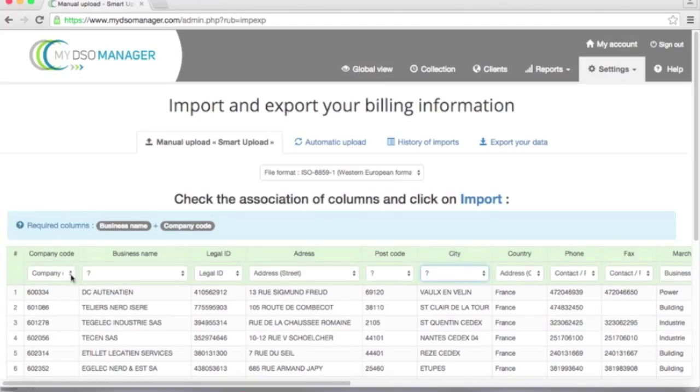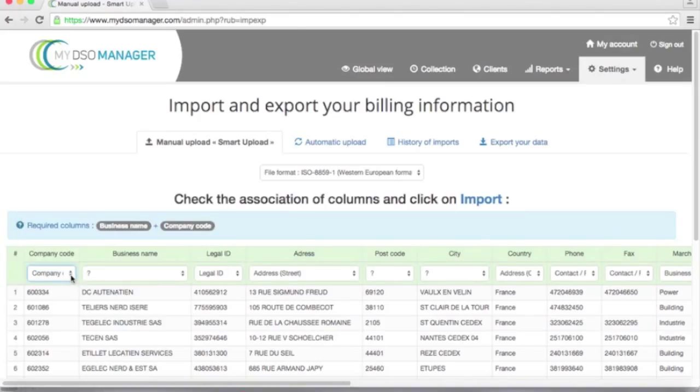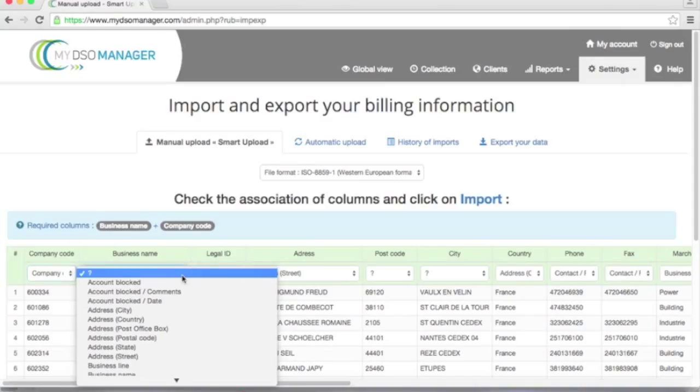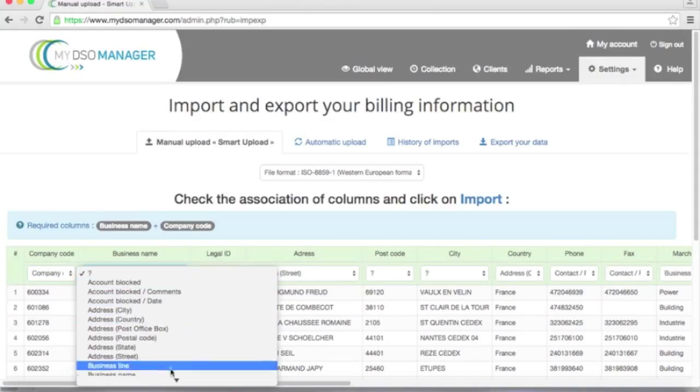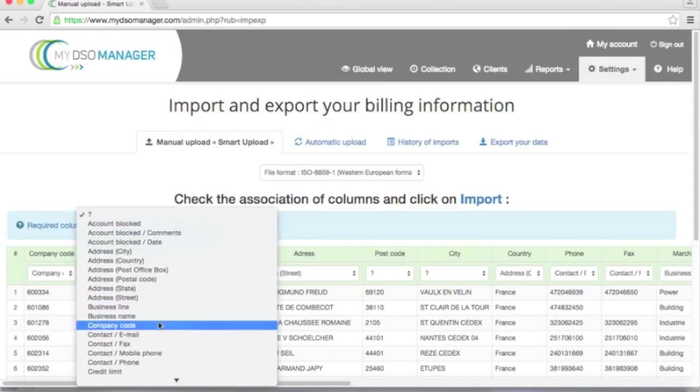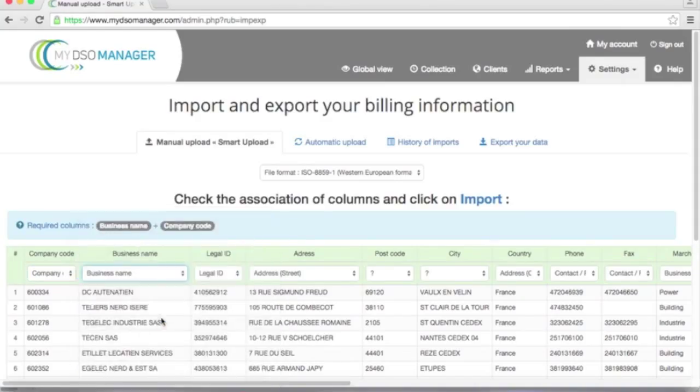For example, the company code is already matched with company code. I need to associate business name with business name. The legal ID equals the legal ID. The address, the street address.